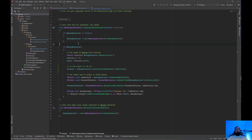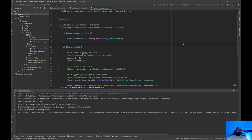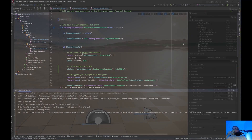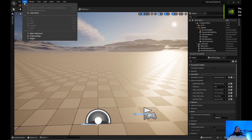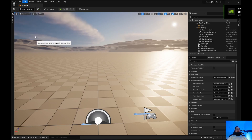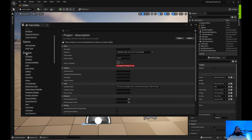I believe that's all we need here. Let's go ahead and compile this and jump into the editor. Okay, so we're in the editor. First thing we need to do is go to project settings — edit, project settings — scroll down to the engine section, input.